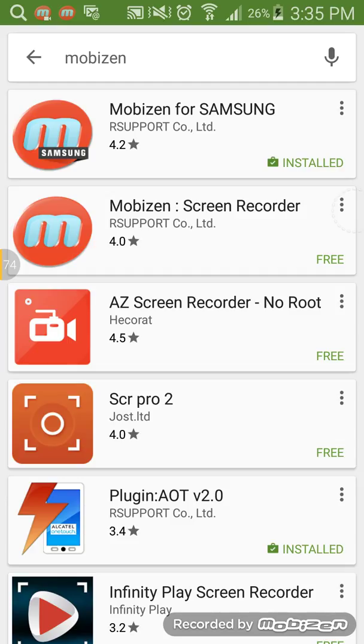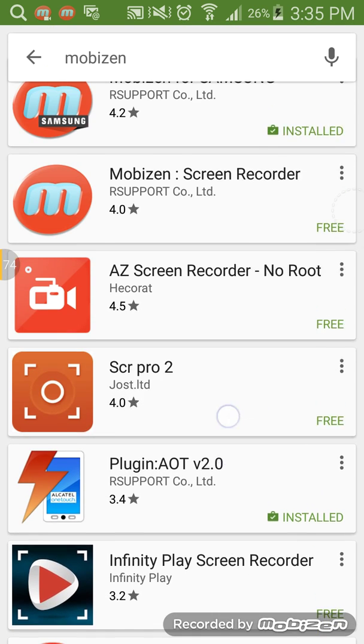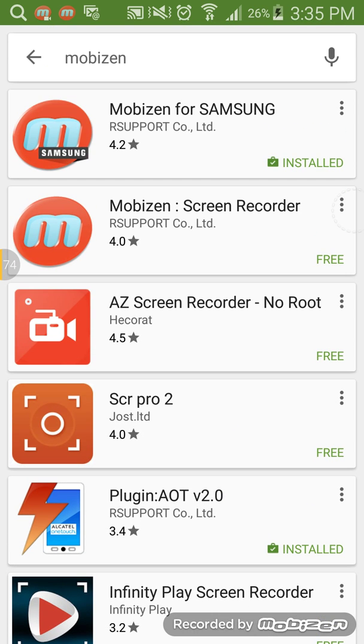So first of all, if you don't already have Mobizen, go to the Play Store, type in Mobizen, and download Mobizen for Samsung and then the plug-in right there. You can record your screen and any audio with the game.